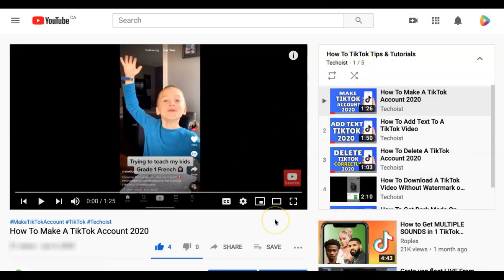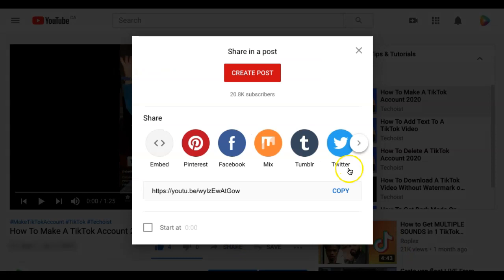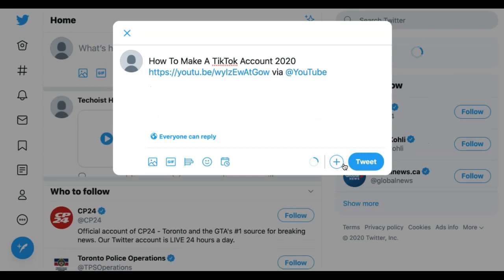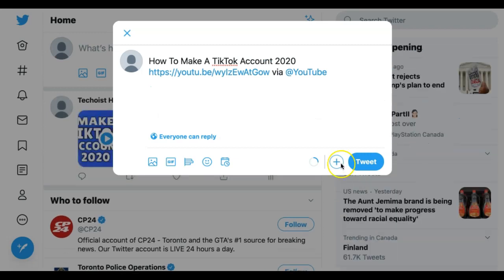The other way that you can share a YouTube video on Twitter is by once again selecting the share button and then selecting Twitter from the share options. This will automatically draft a message using the link to the YouTube video, the title of the video, and tagging YouTube.